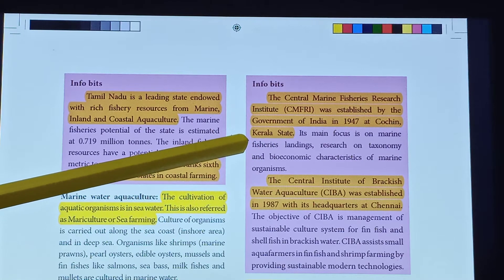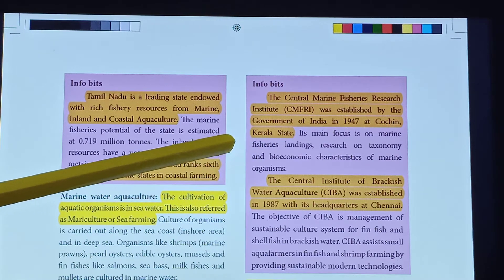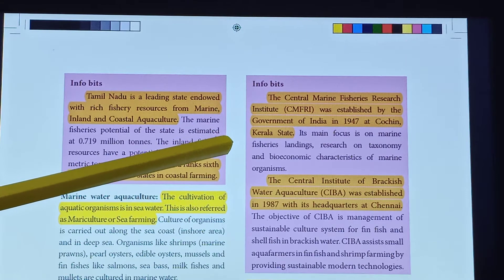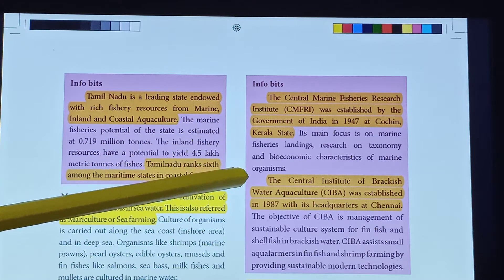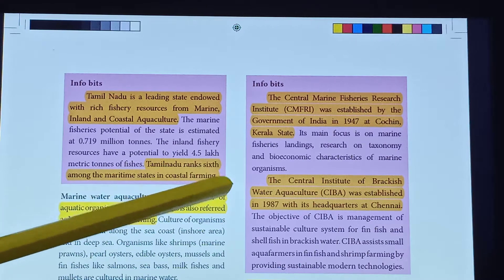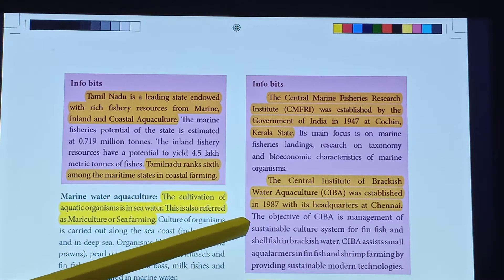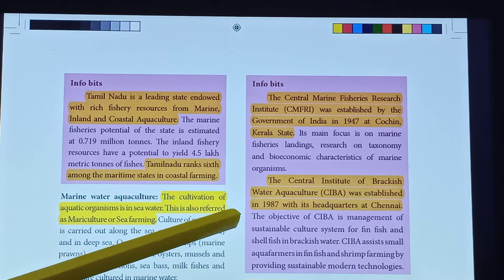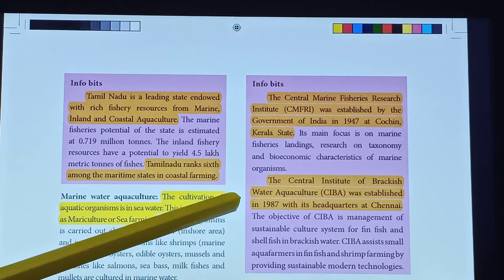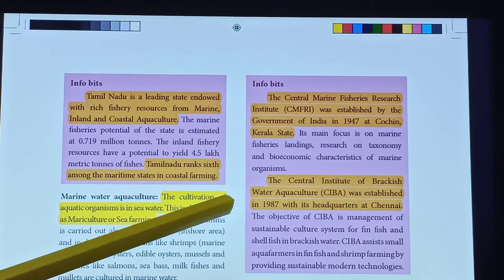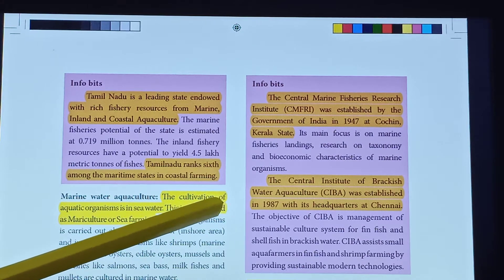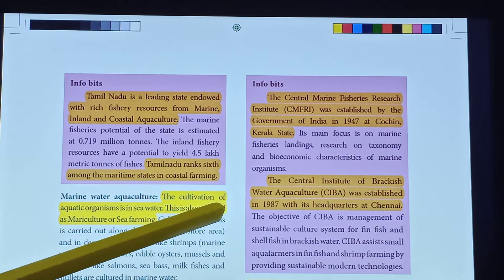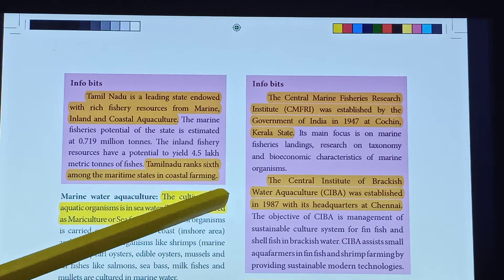An important institution was established by the Government of India in 1947 at Cochin, Kerala state. C-I-B-A, the Central Institute of Brackish Water Aquaculture, was established in 1987 with its headquarters at Chennai.